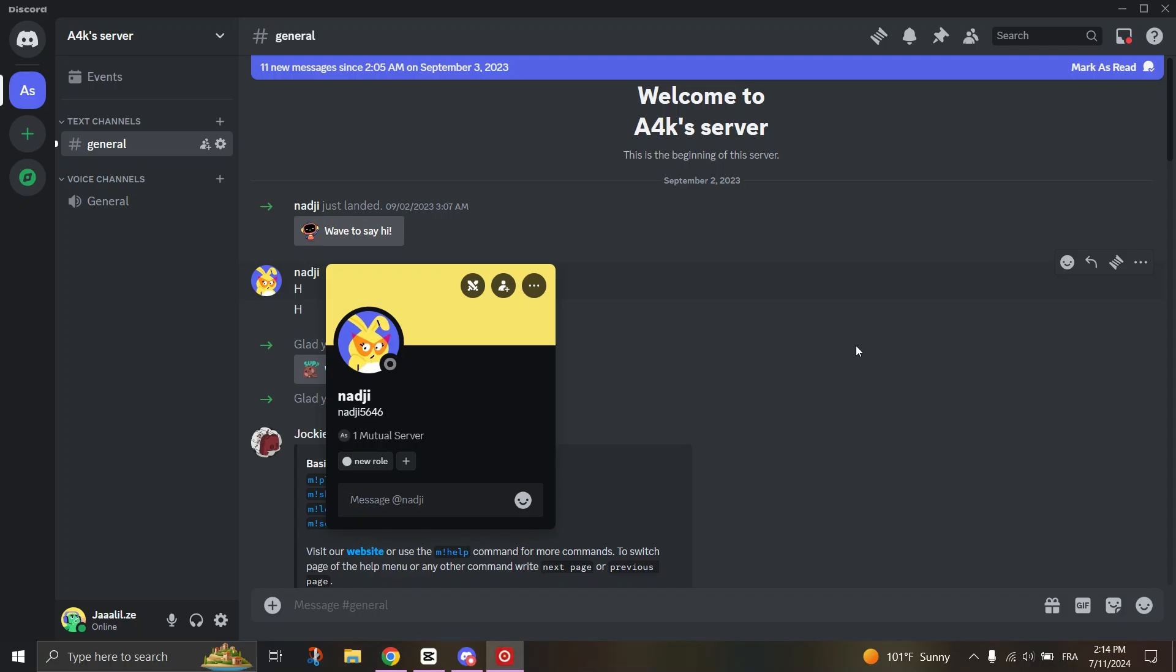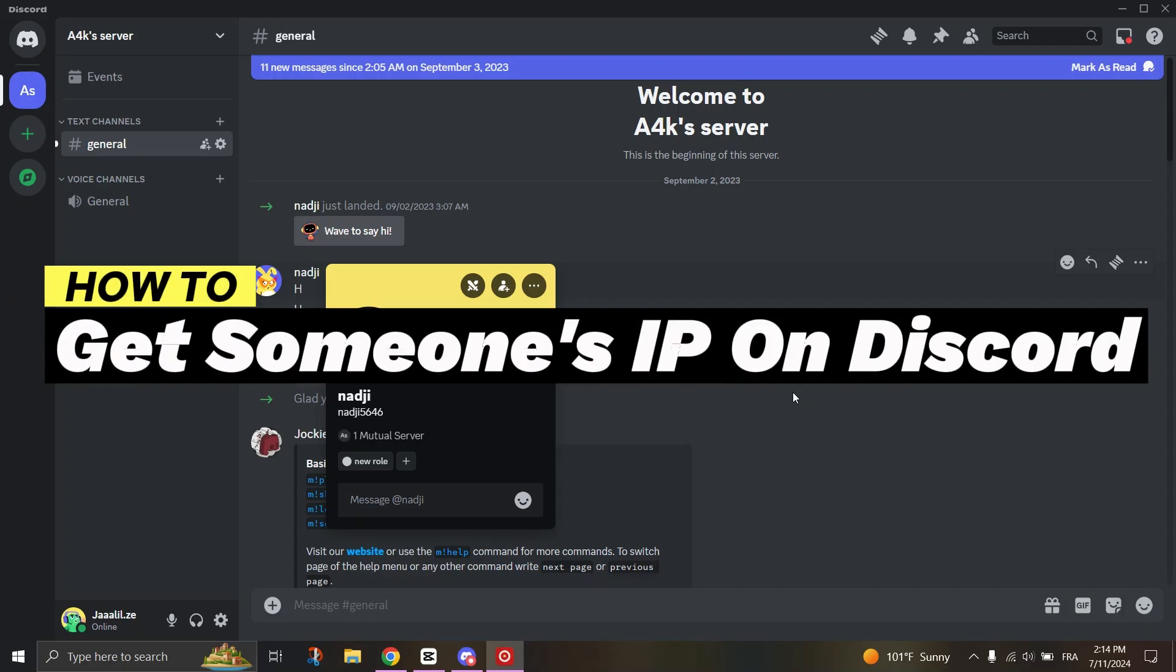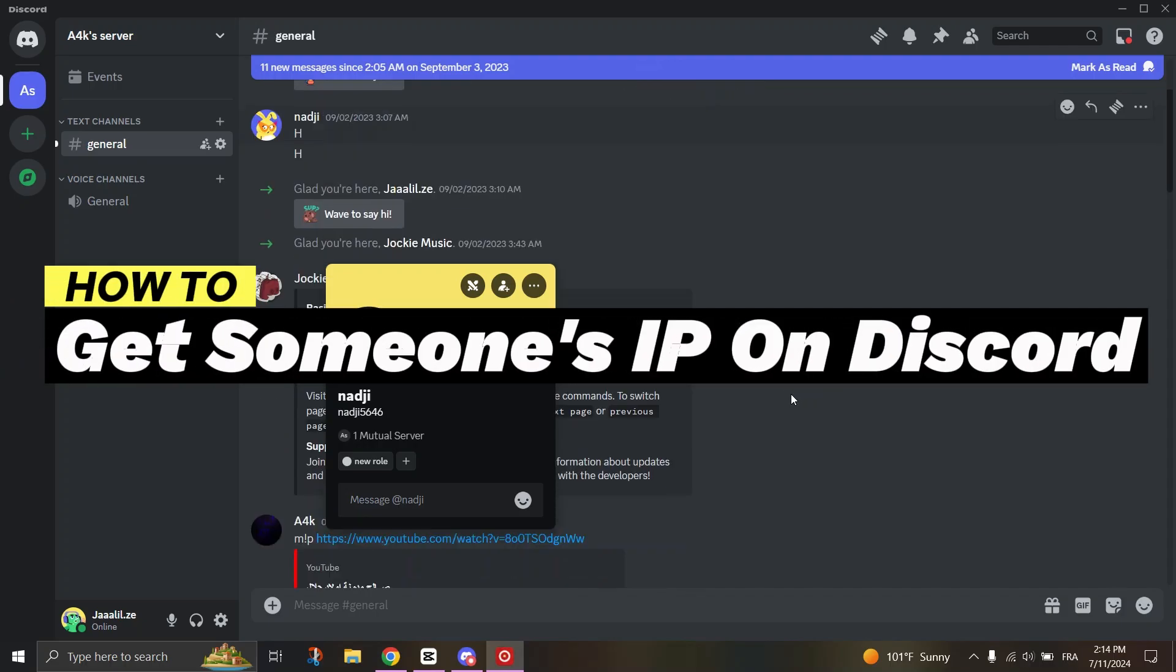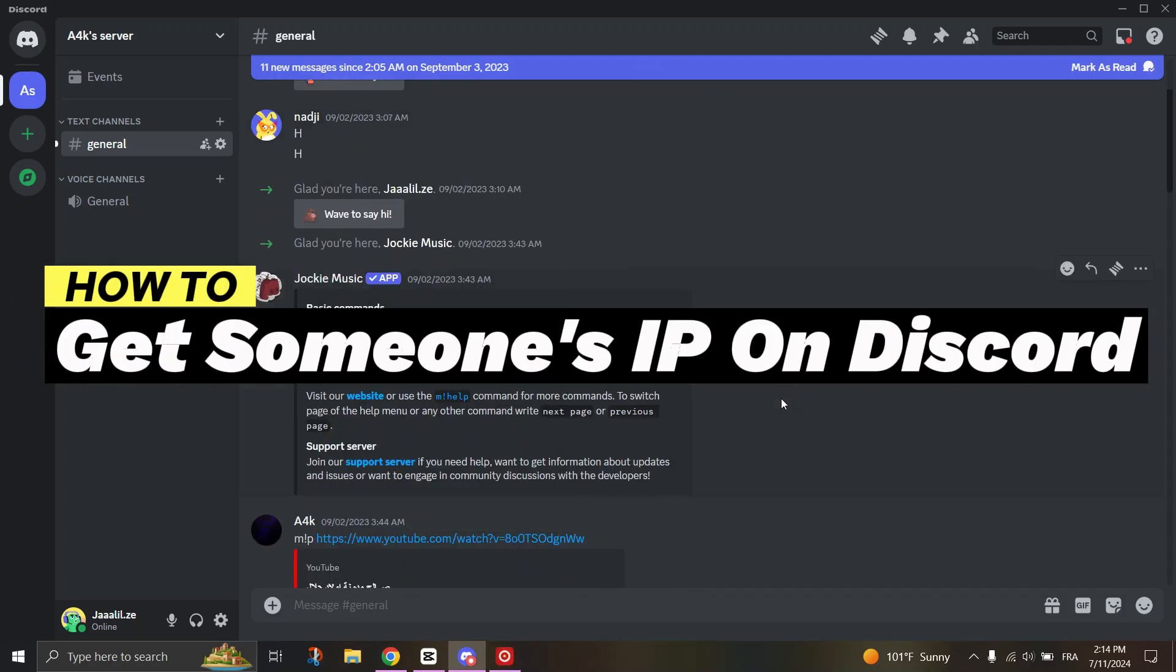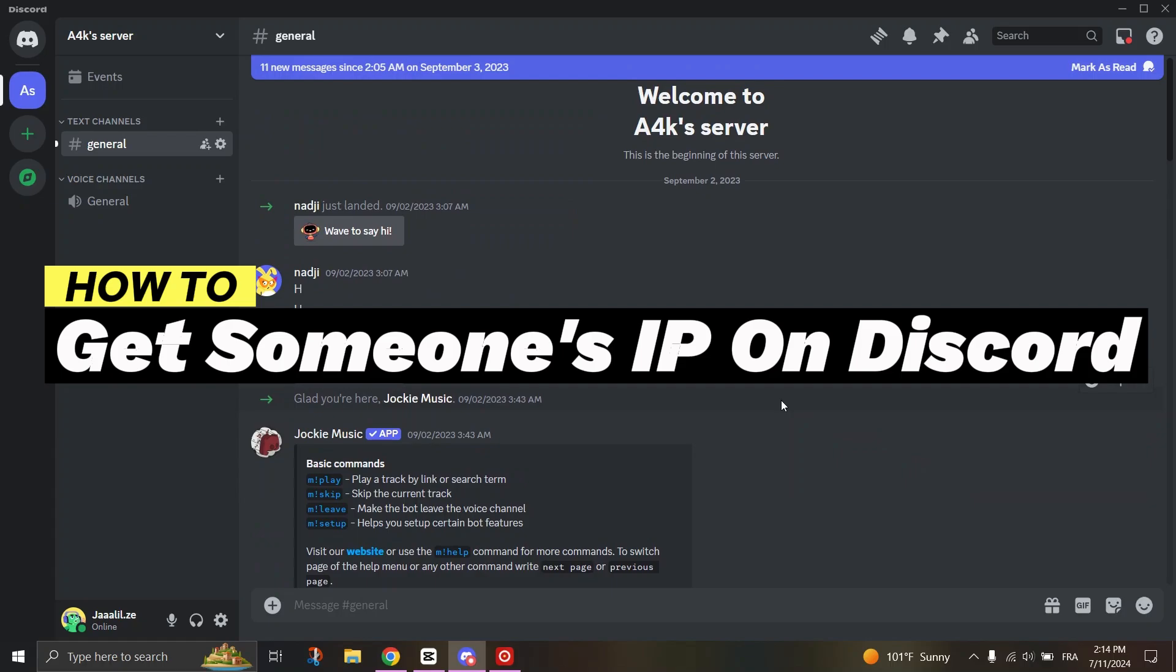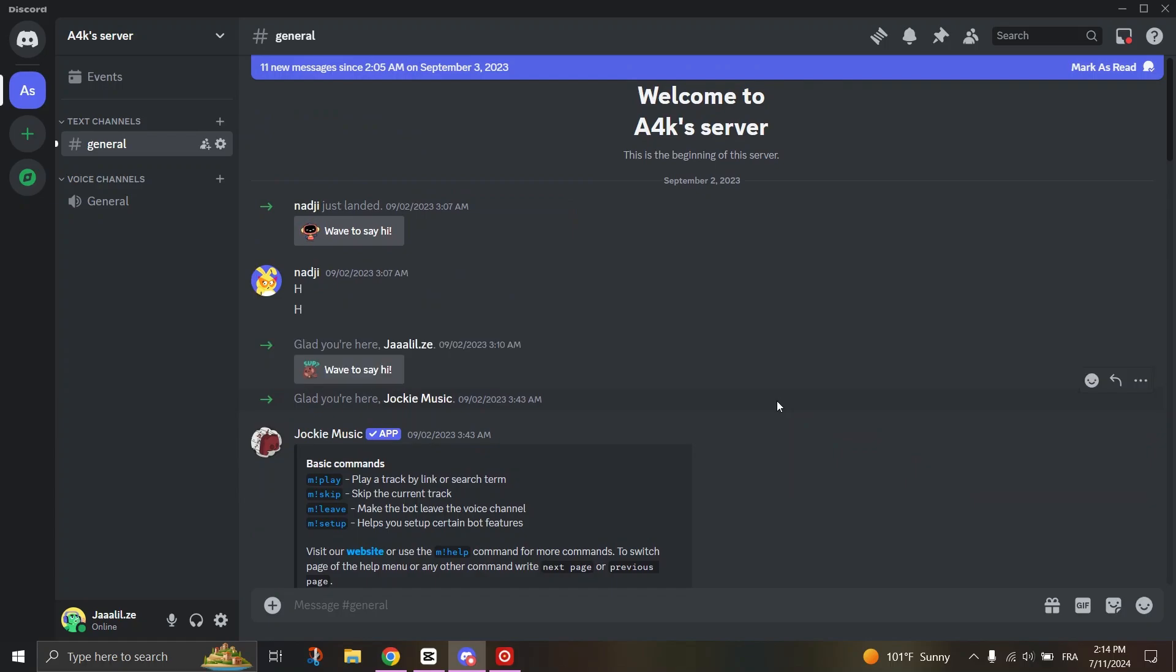In this video, I'll show you how to get someone's IP on Discord. Follow these steps to enable Developer Mode and copy a user IP or ID.